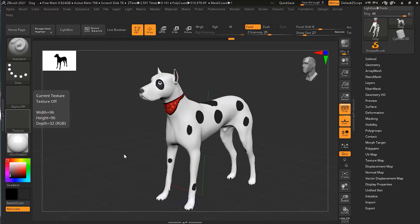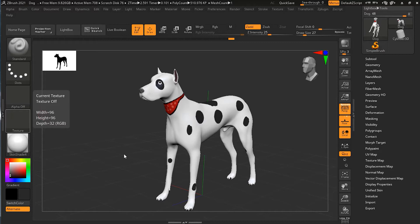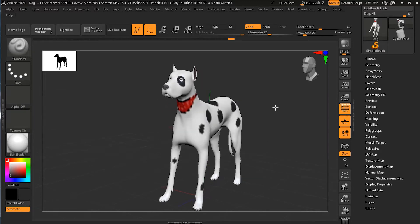Before ZBrush 2020, there were a few ways to mask based on color of an object, but they were not very sophisticated. However, there is a new great feature that allows you to mask more precisely based on the painted color on a model.